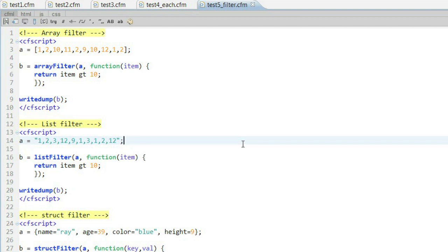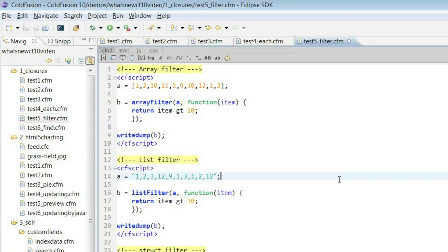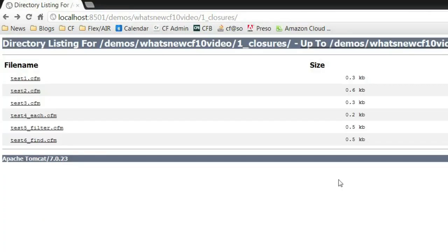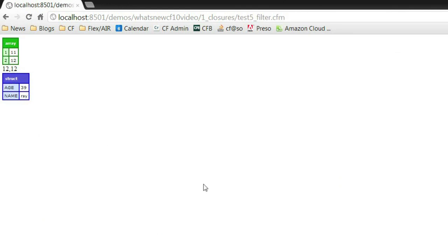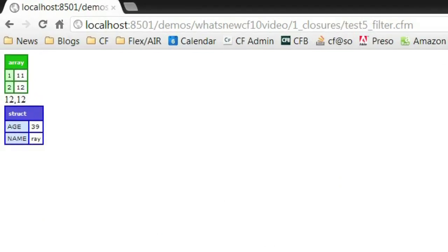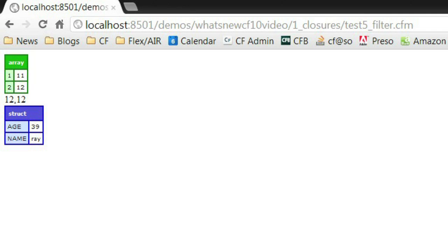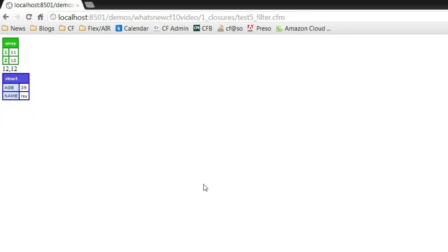For example, array filter I've said, give me only the items where the value is above 10. Same for the list filter function. And for the struct filter, I got a little bit crazy and said, if the key is age or the value is array, return it. Basically, whatever business logic you may have on that data, you can write the closure within there to return that information for you. And I'll run this real quick. And you can see it's actually doing it. The first two were filtering on values above 10, and the third one had that weird check for the key or the value.